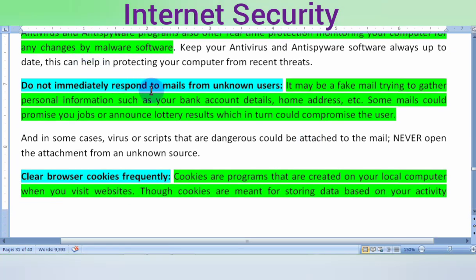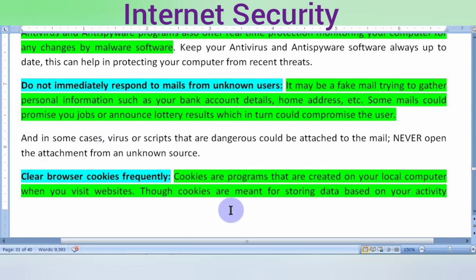Do not immediately respond to emails from unknown users. Sometimes fake emails will ask for information like bank account details, home address, or make promises for jobs or lottery winnings — these are fake mails.